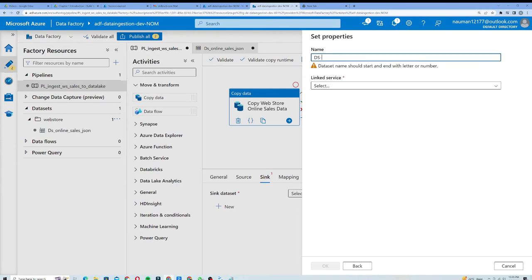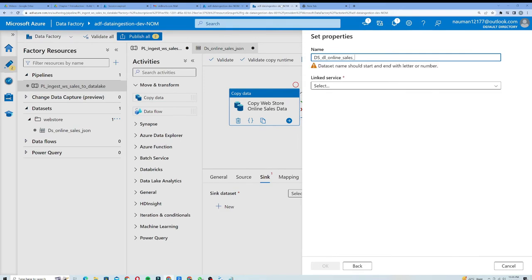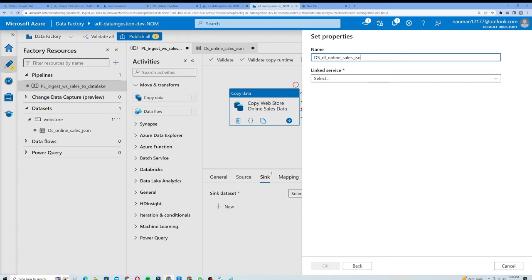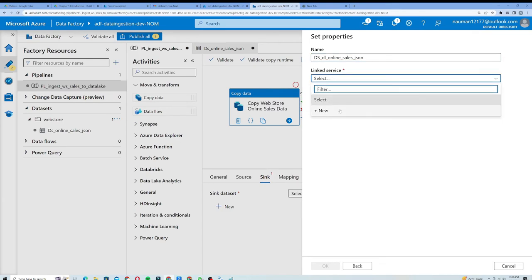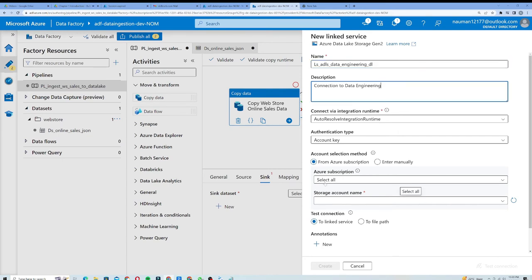I will click Continue and in the Properties panel I will name it 'ds_dl_online_sales_json'. Let's create a new linked service for this one as well. I will name it 'ls_adls_data_engineering_dl', which will be a data engineering data lake. The description will be 'connection to data engineering data lake'.